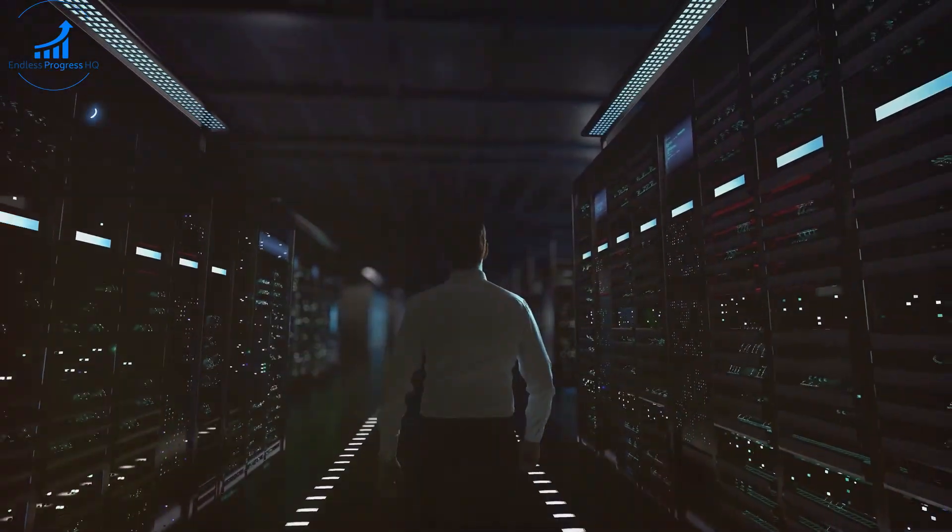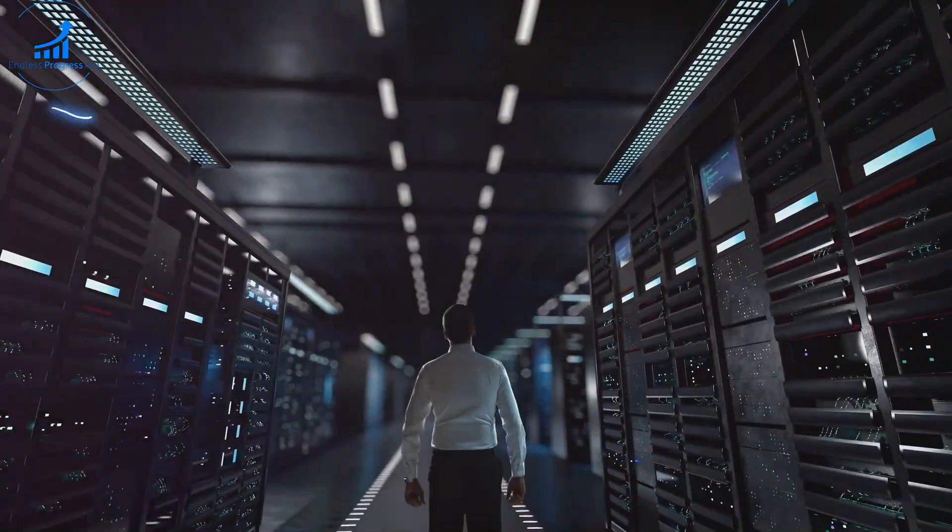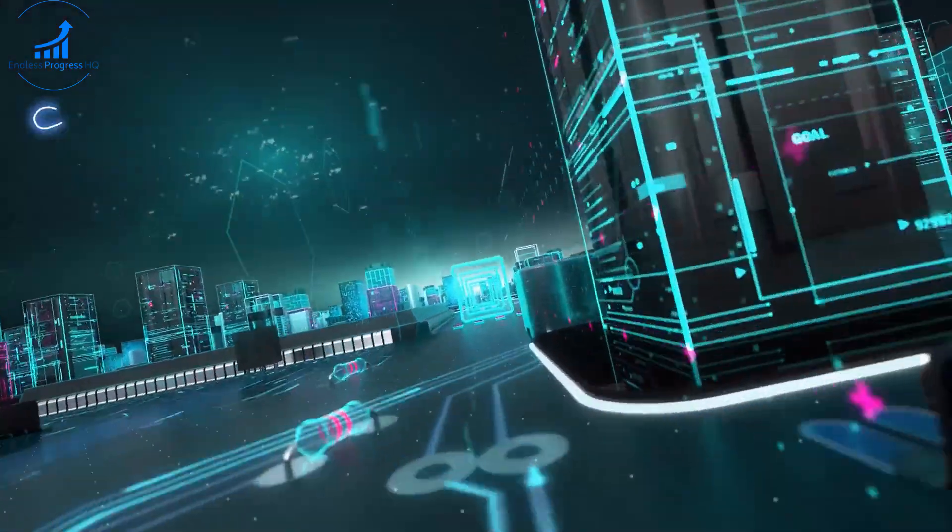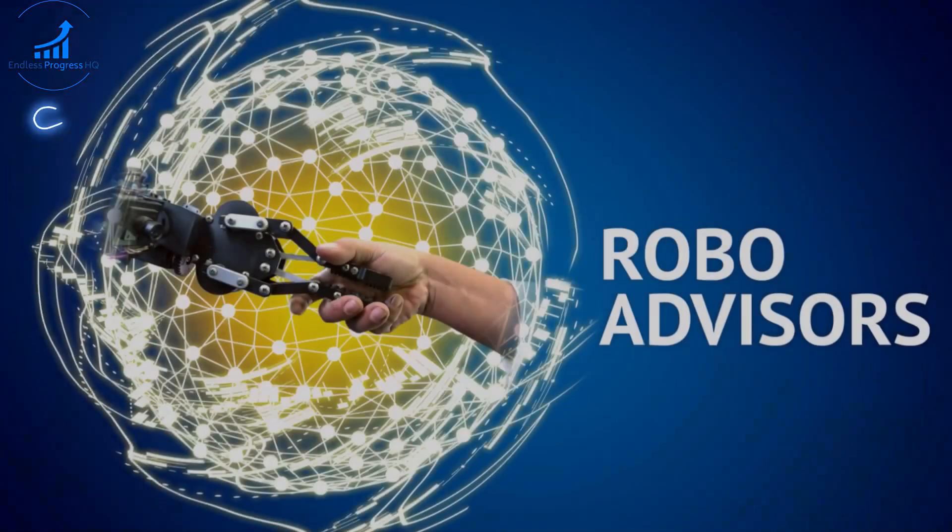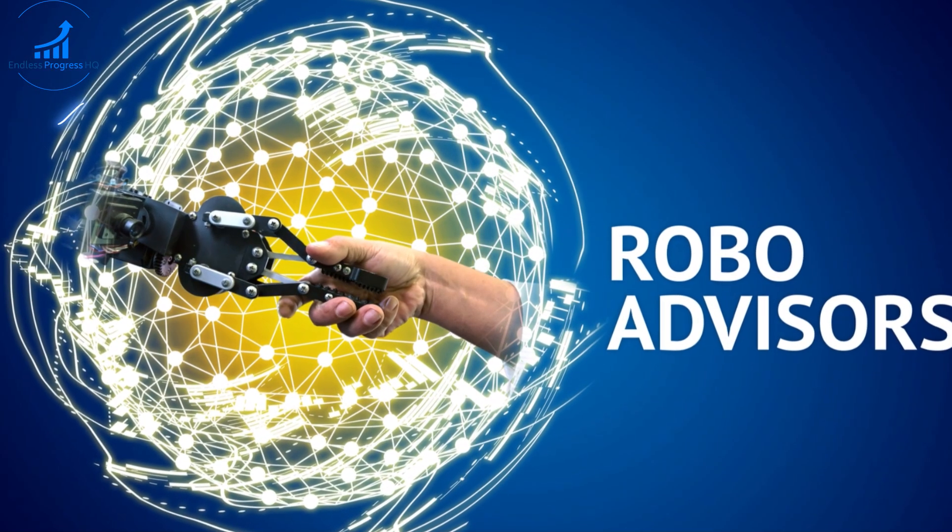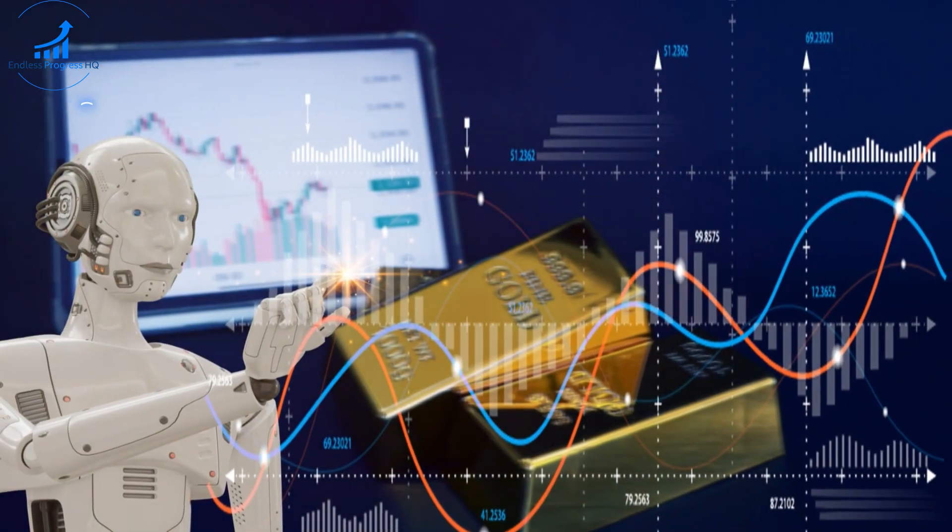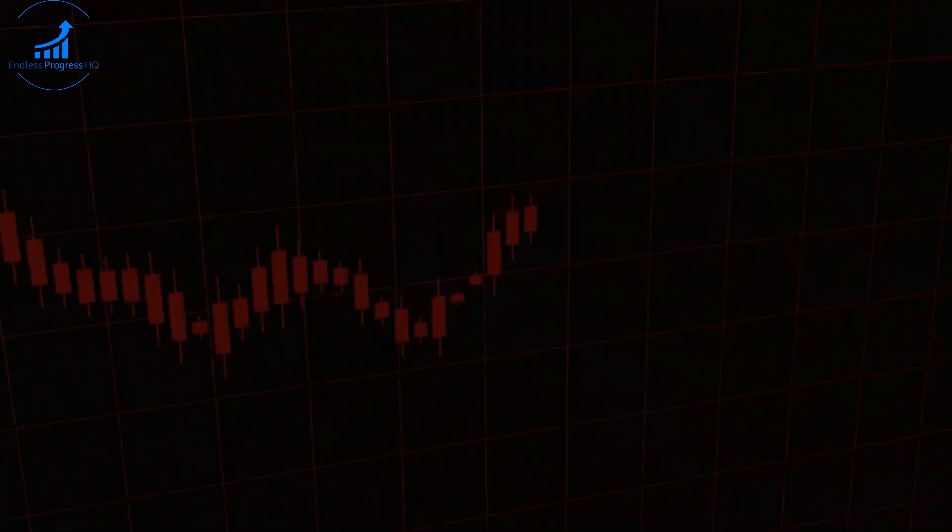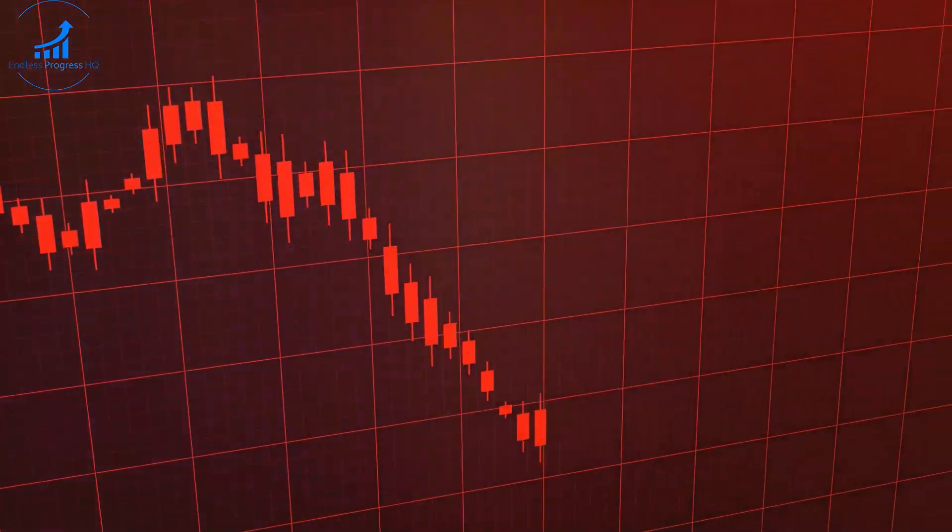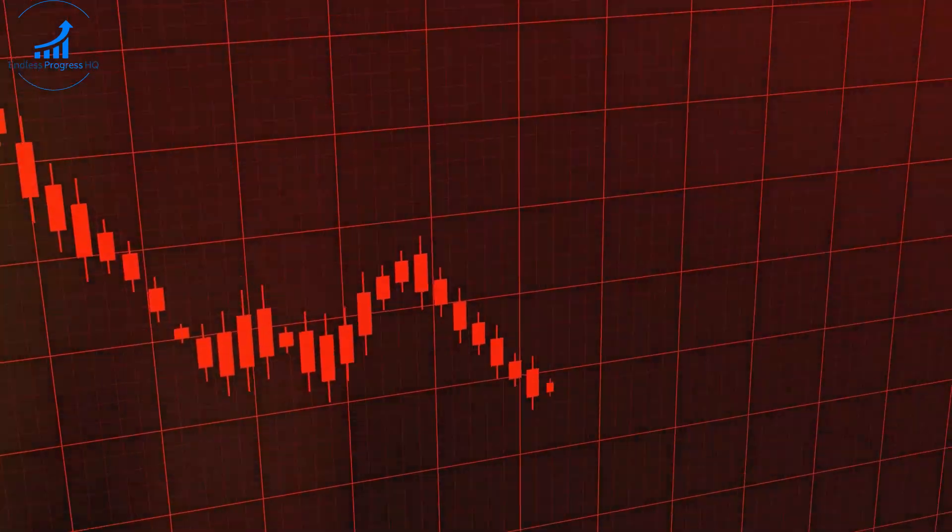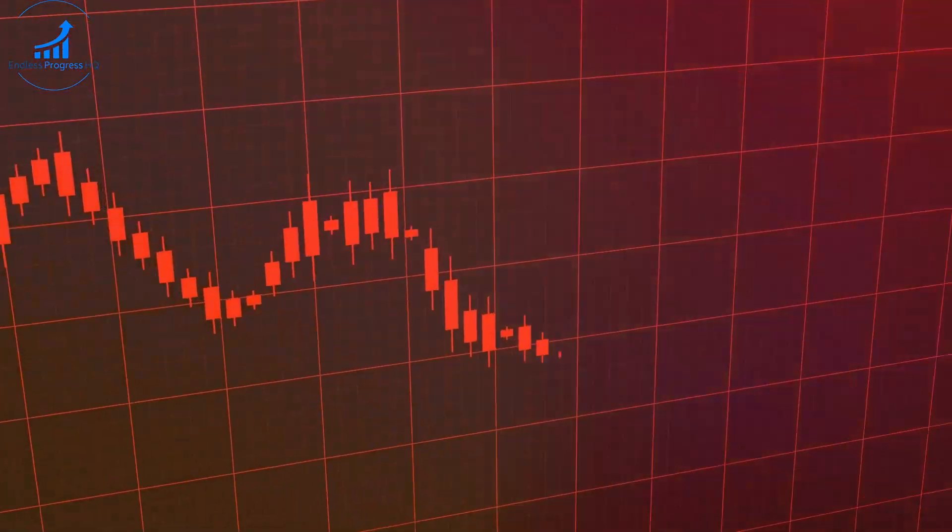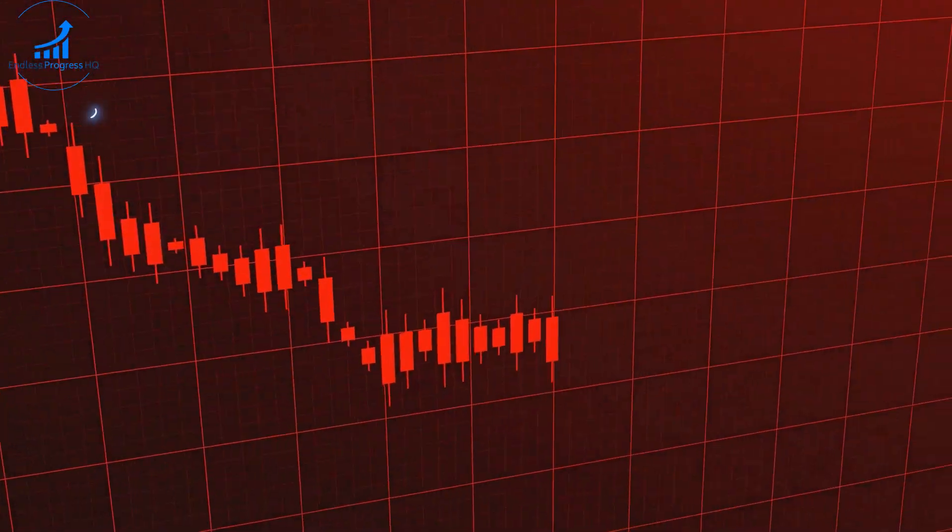To better understand how AI is transforming financial planning, let's look at some real-world examples and case studies. One notable example is Wealthfront, a robo-advisor that uses AI to offer personalized investment advice. By analyzing user data and market trends, Wealthfront can create tailored investment portfolios that align with individual goals and risk tolerance.